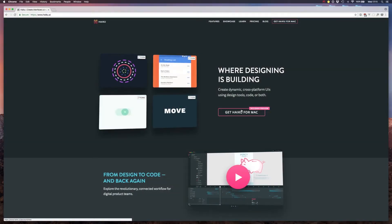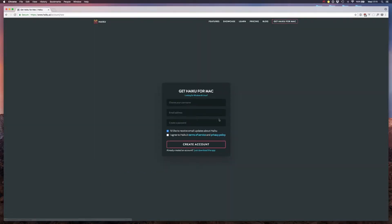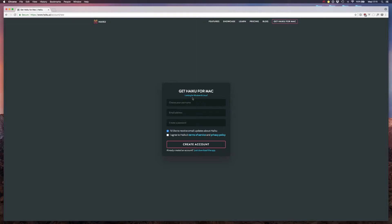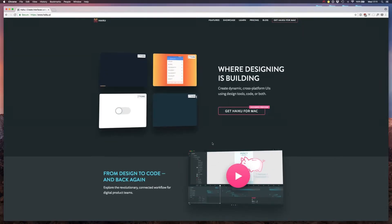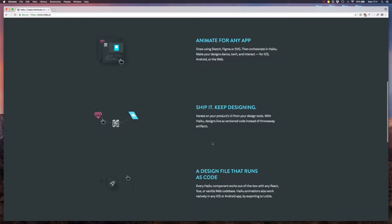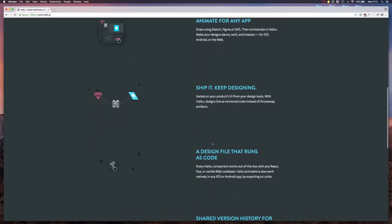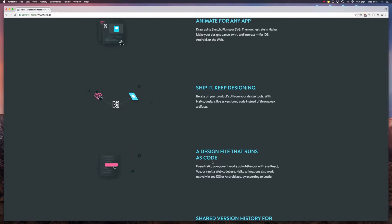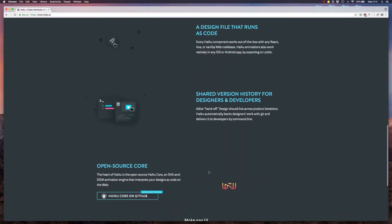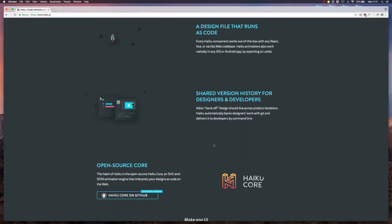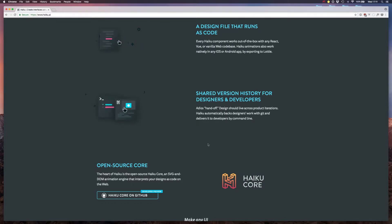So before we can begin we need to download Haiku for Mac and create an account, but it's free for now while it's in preview. Kind of like After Effects, you can export your animation code to Lottie which you can use with iOS or Android, but of course you can also export your animations for the web using JavaScript and they have some really nice wrappers for Vue.js or React so you can use those components easily in those JavaScript frameworks.